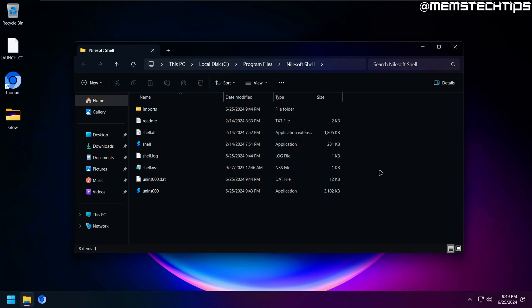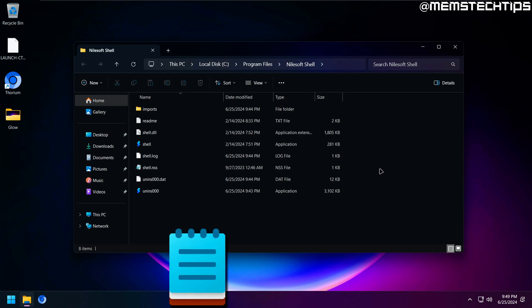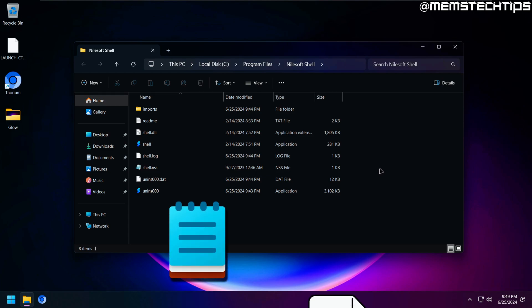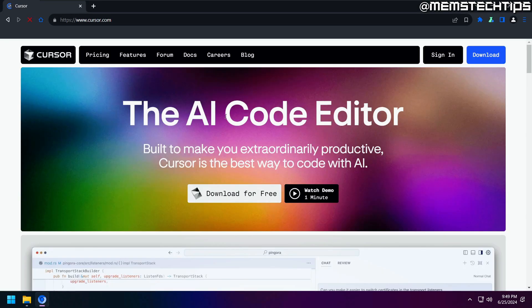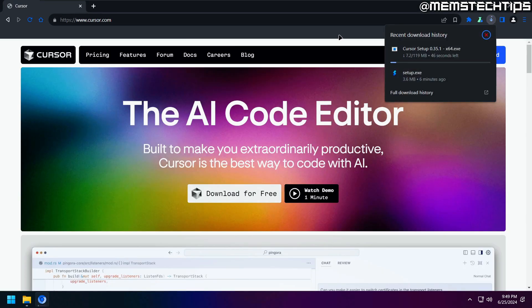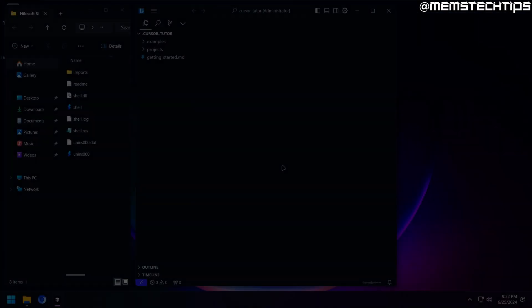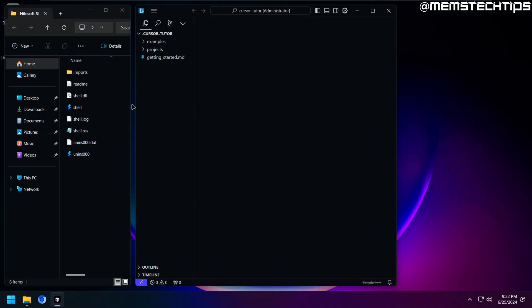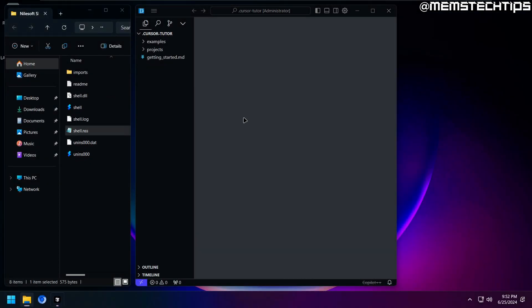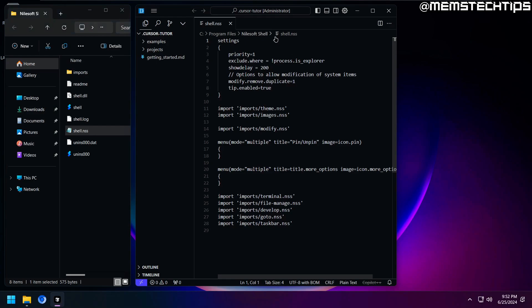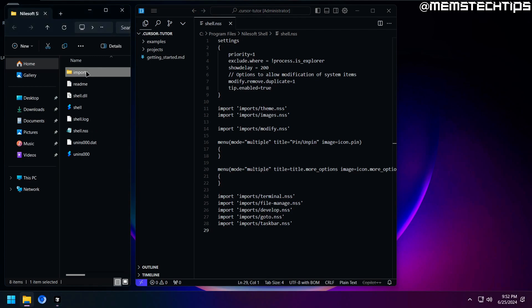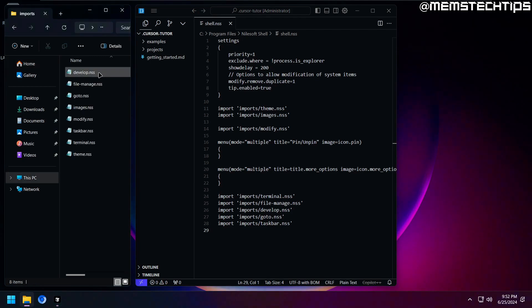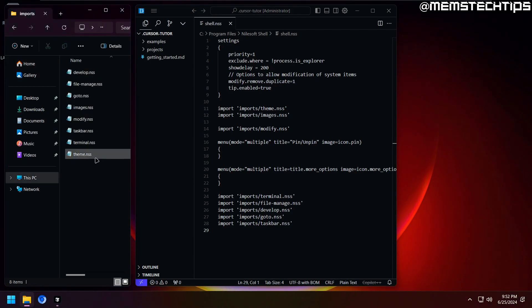Now you can open and edit the config files with any text editor like Notepad or Notepad++ for example, but what I'm going to be using is Cursor, which is a free code editor, but you can use whatever program you want. The primary configuration file is this shell.nss file here, so I'm just going to open that with Cursor. Now you'll see these lines of code here, and what I want to show you is at the bottom here you have these import commands, which imports other config files into the main shell.nss config file. Those config files are located in the imports folder that you see here on the left in the shell directory.